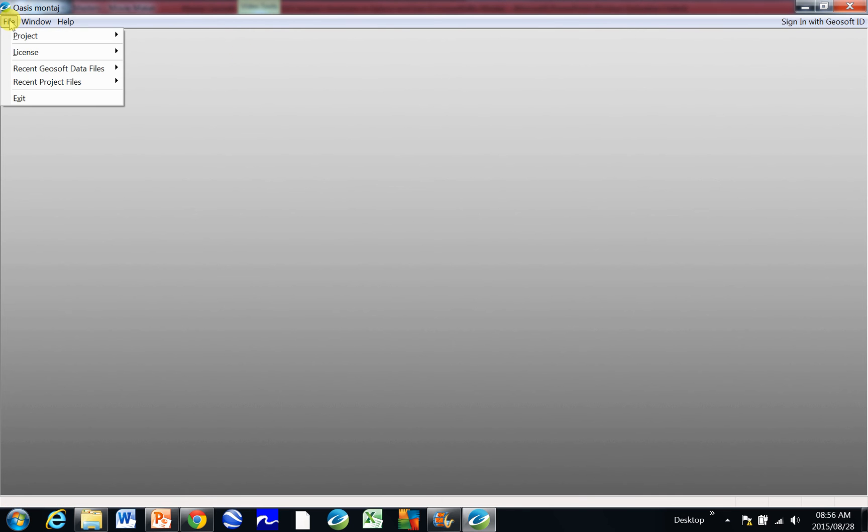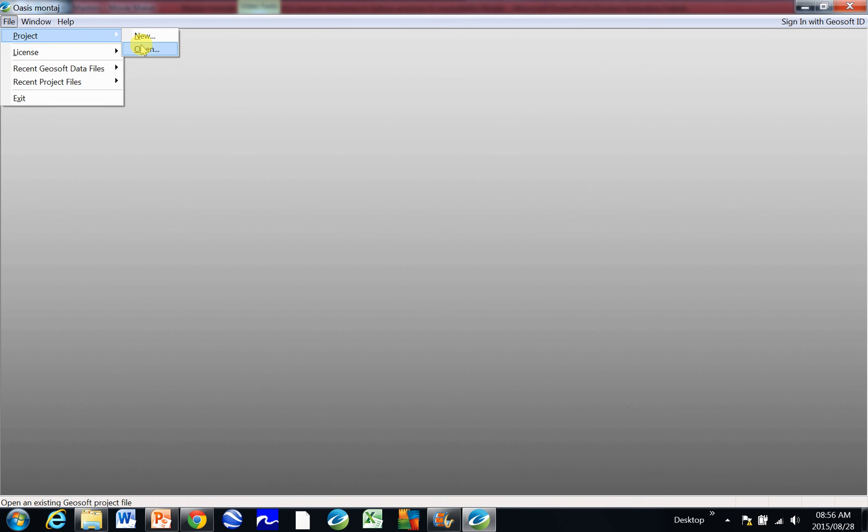Okay, when you want to start at GeoSoft for the first time, you need to create a project. So how you do that is you click on File, then Project, and then New. The next time you come along, you'll obviously click on Open and open your previous project, and you can create multiple projects for different topics or different projects.